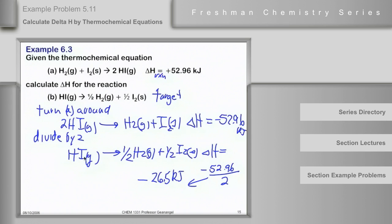This reaction has a negative delta H of approximately 26.5 kilojoules, while the original reaction has a positive delta H of 52.96 kilojoules. That shows you how you can — and must — deal with delta H when manipulating thermochemical equations.